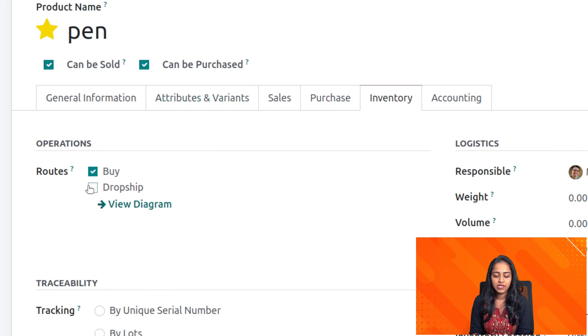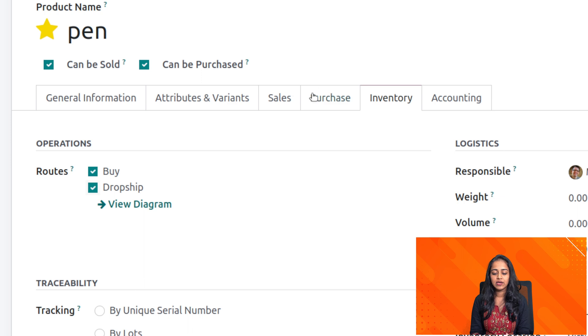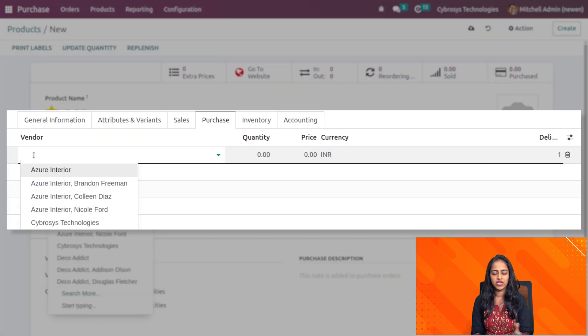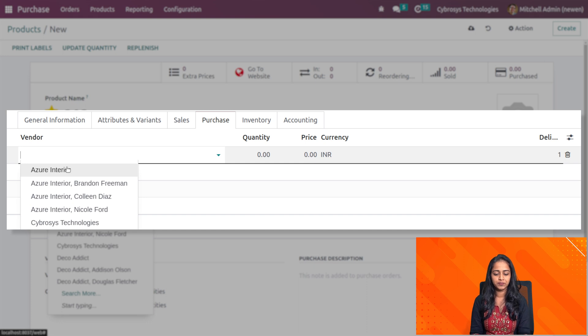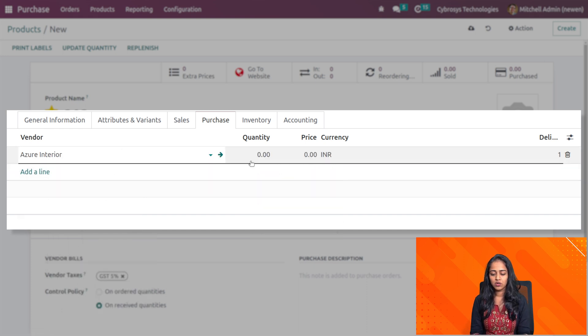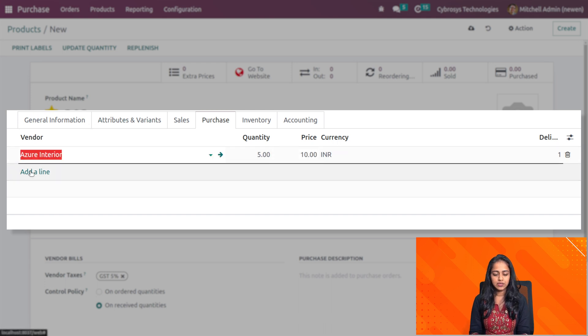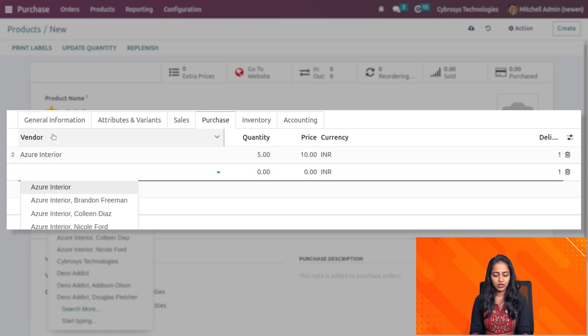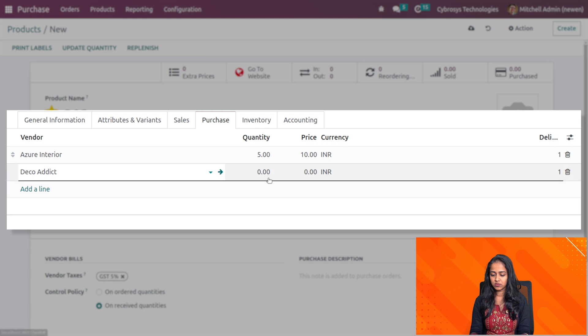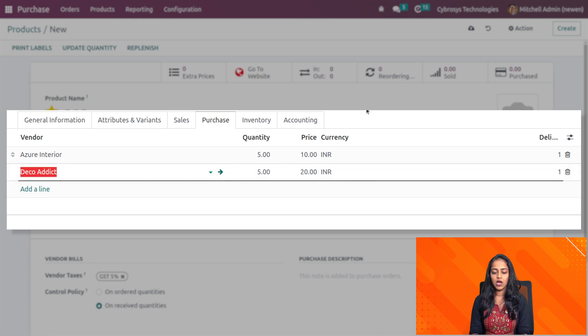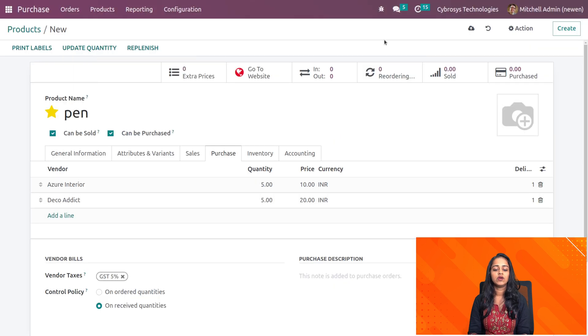I'm going to enable that as well. Under the purchase tab I'm going to add two vendors for this corresponding product. I'm adding Azure and here I'm adding the quantity 5, price to 10. Next I'm adding one more vendor, I'll add Deco with the same quantity, different price. Now this is saved.